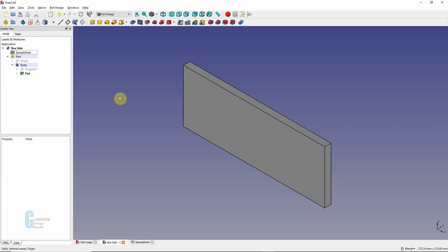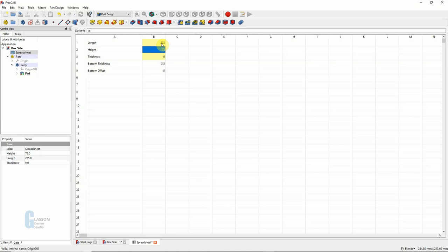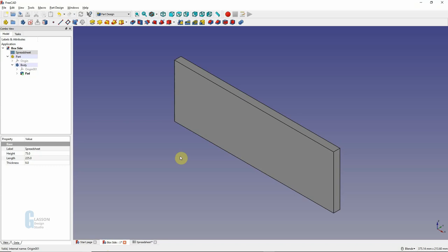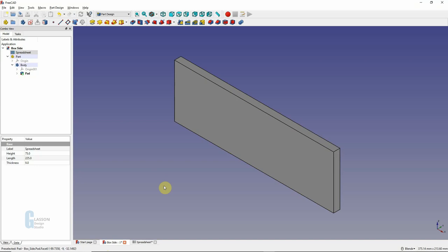So if we want to change dimensions, it's just a matter of coming back into the spreadsheet. Let's say for the sake of argument I wanted to make the length three times the height. Just like in Excel or LibreOffice I can say equals three times height, and that will change the dimension of the length. If we come back to the design it is longer. I can illustrate that further in just a moment.